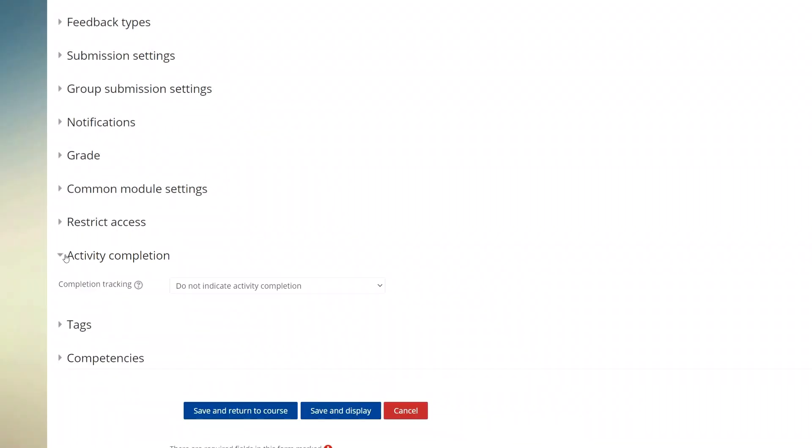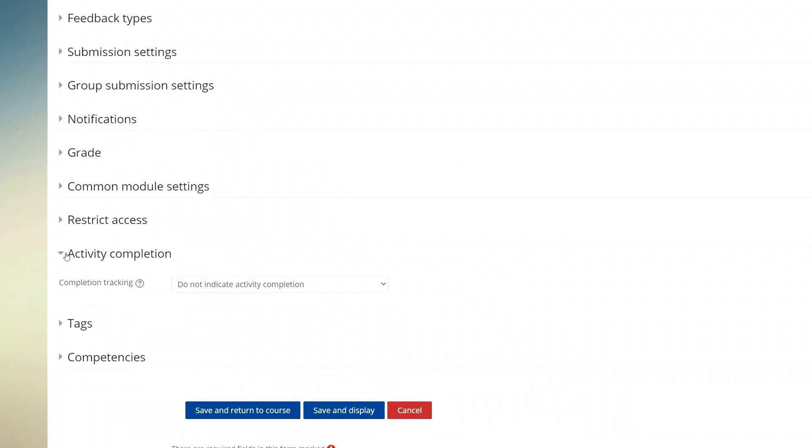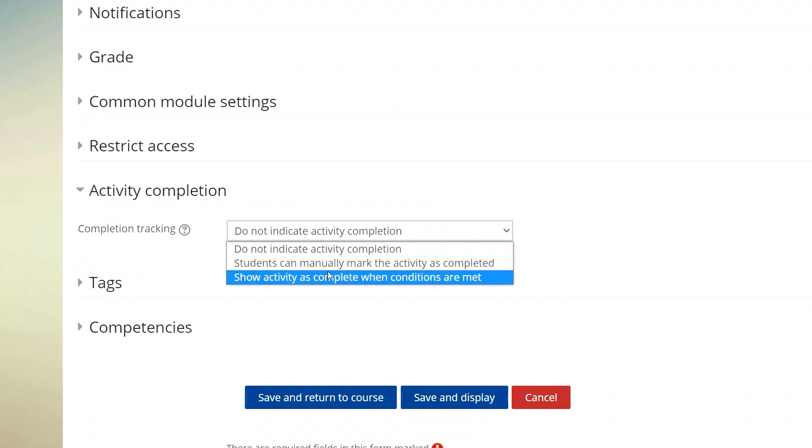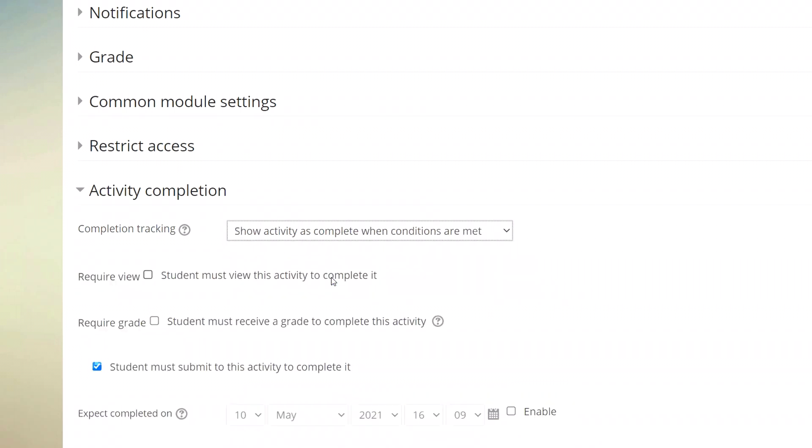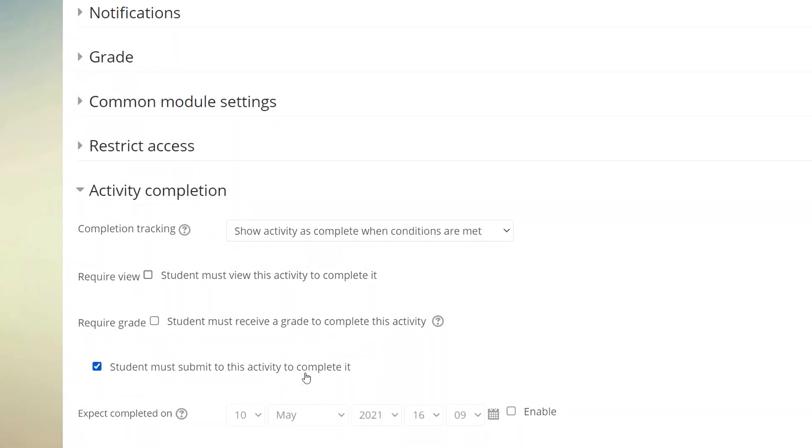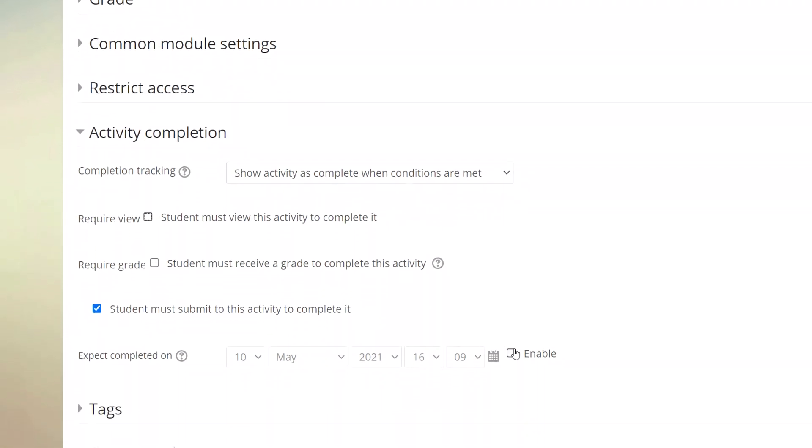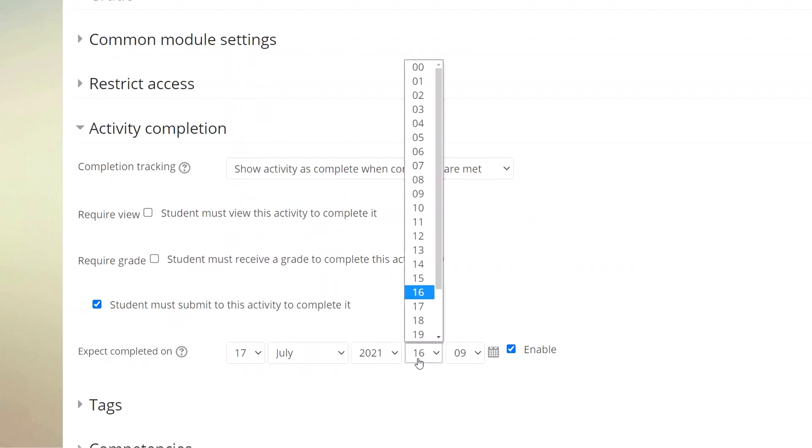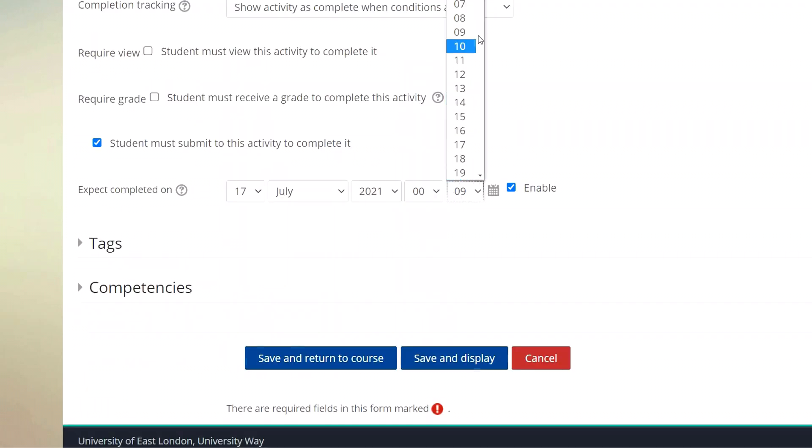Now by default it is showing that there's no activity completion, but I'm going to change this to show activity is complete when conditions are met. Now I can specify what those conditions are. I'm just going to specify that a student needs to have submitted into this assignment for it to show complete. And now I'm going to set a deadline for this, which is the same as the due date for the assignment.